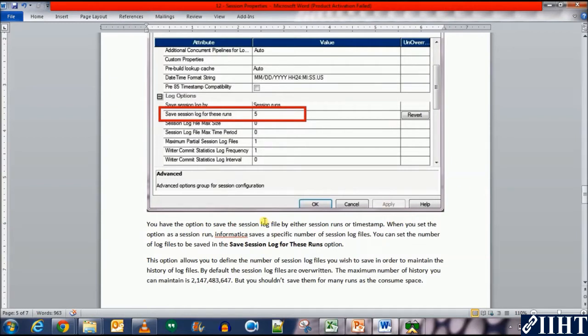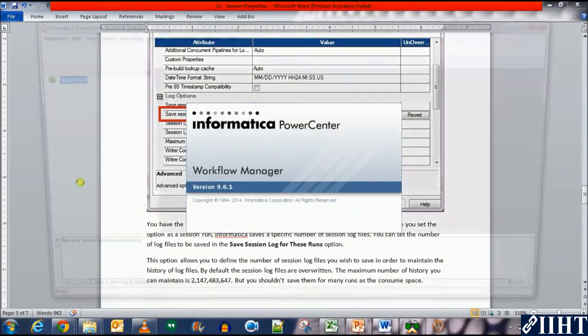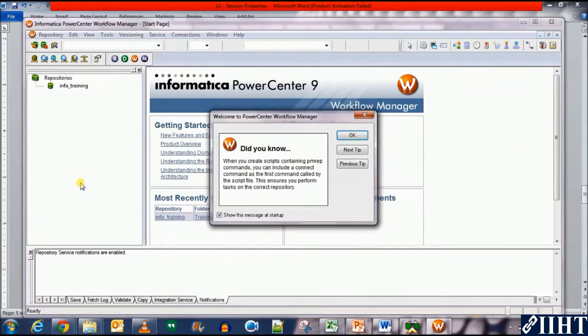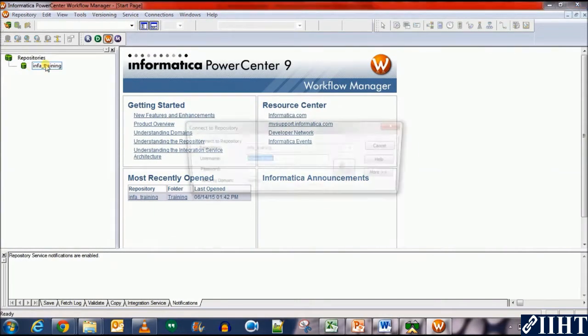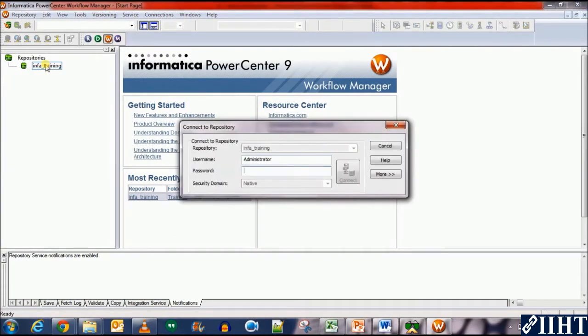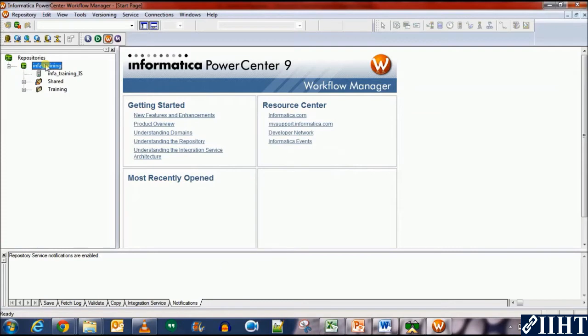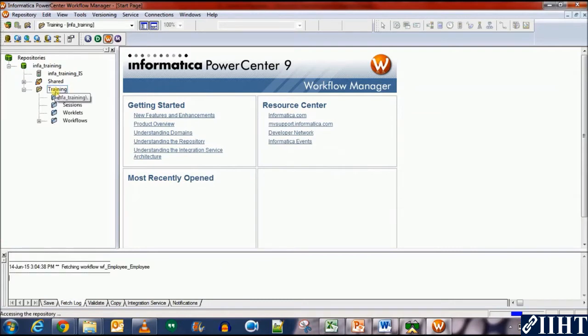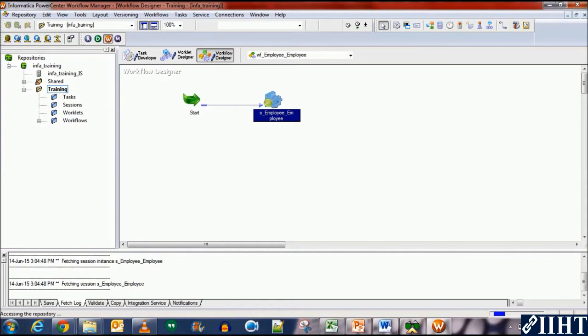Let's have a look at a practical example of this property. Let's move over to the workflow manager, click OK, connect to the repository using the username administrator and the password Oracle, and open the training folder.